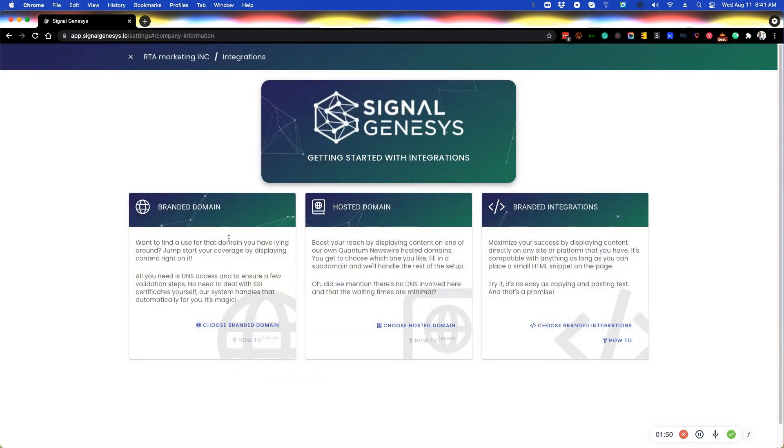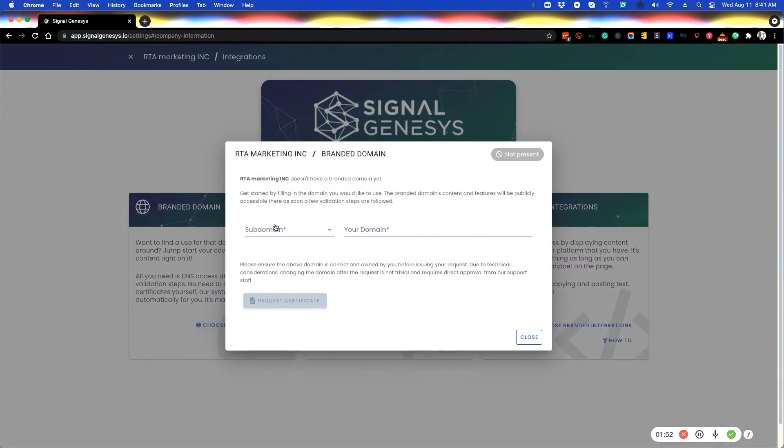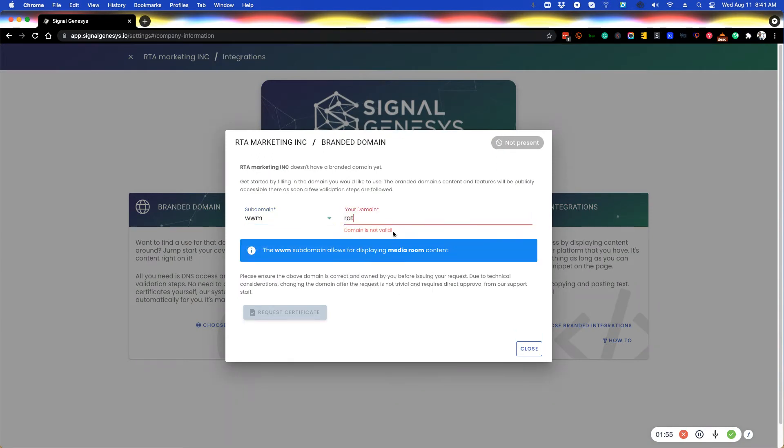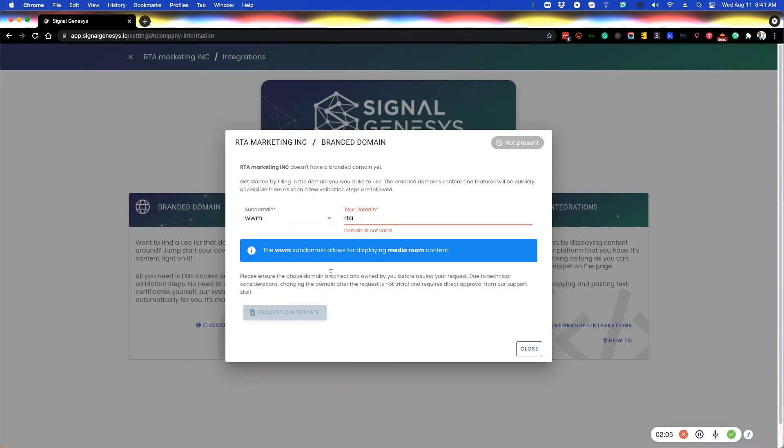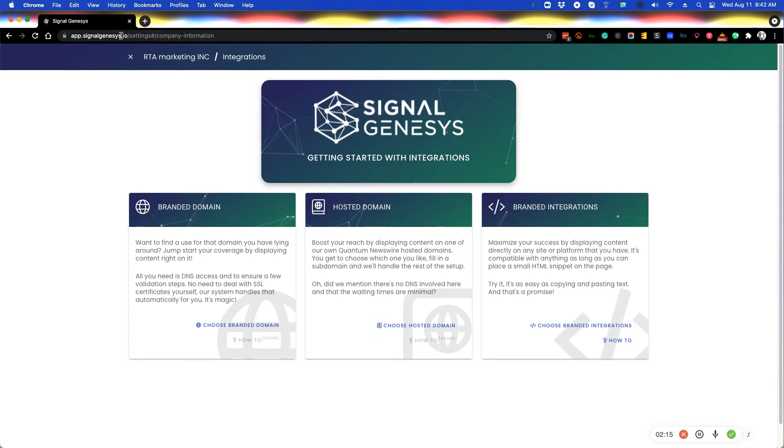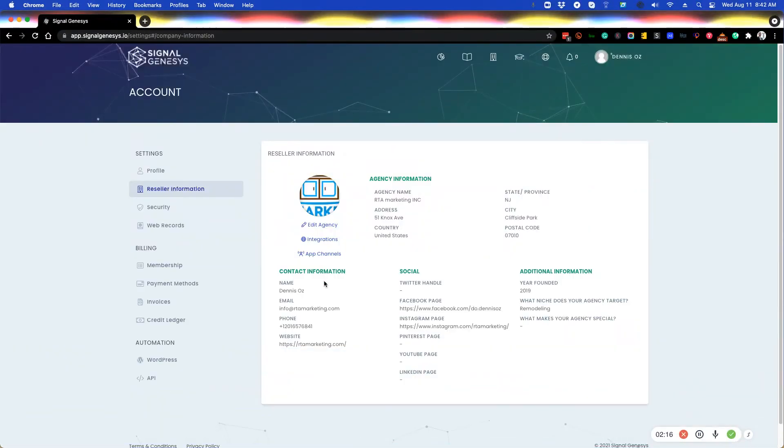And then if you want to deploy the www version of your domain, maybe RTA marketing inc dot com or whatever it is, you would go through this process to create the two CNAME records that need to be added to the DNS provider for your domain. And then www will work as well for a branded domain version. So this is how you can launch the media room for your own agency.